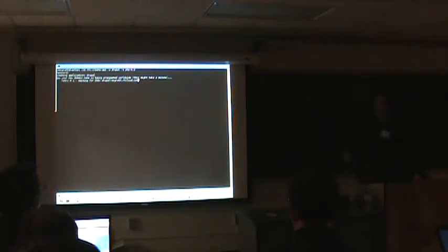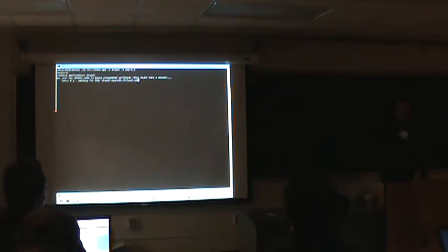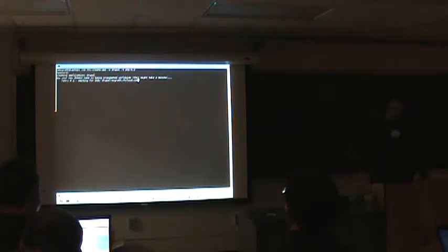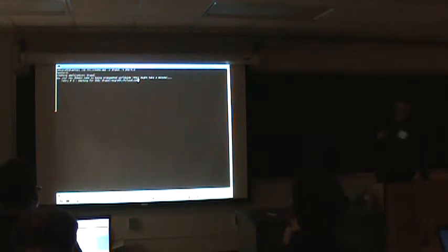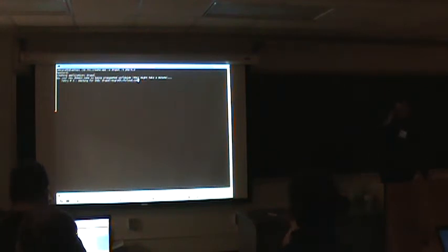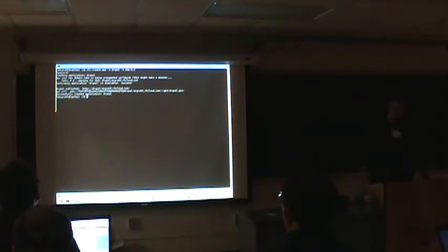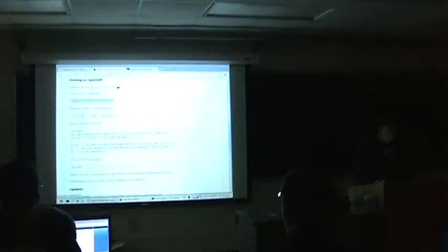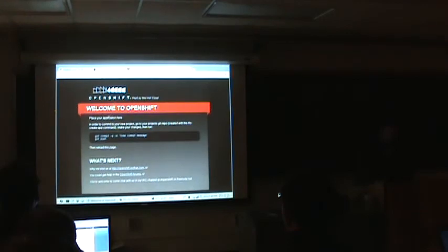It's saying create this Drupal application PHP 5.3. Mike McGrath owns it. And the broker goes out, looks at all of our nodes, and says this one's available, create it there. At this point in the process it's done. It's created the application. It's up and running. And it's added a DNS entry, which happens to be the longest portion of this creation process right now.